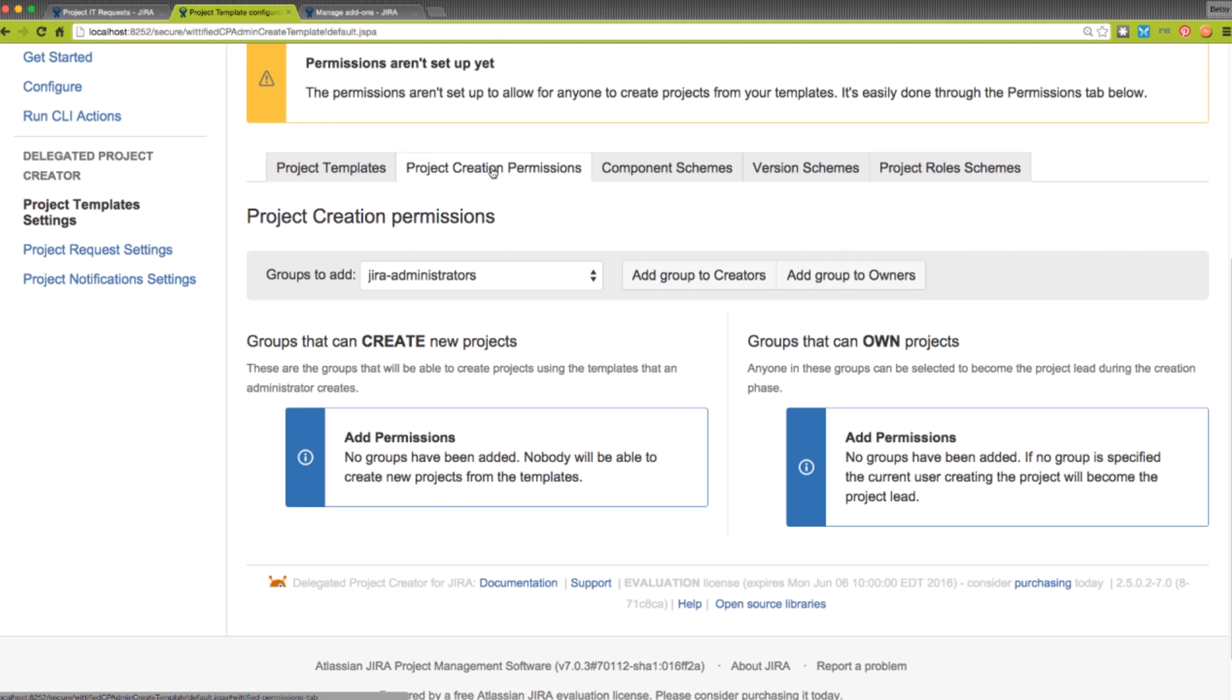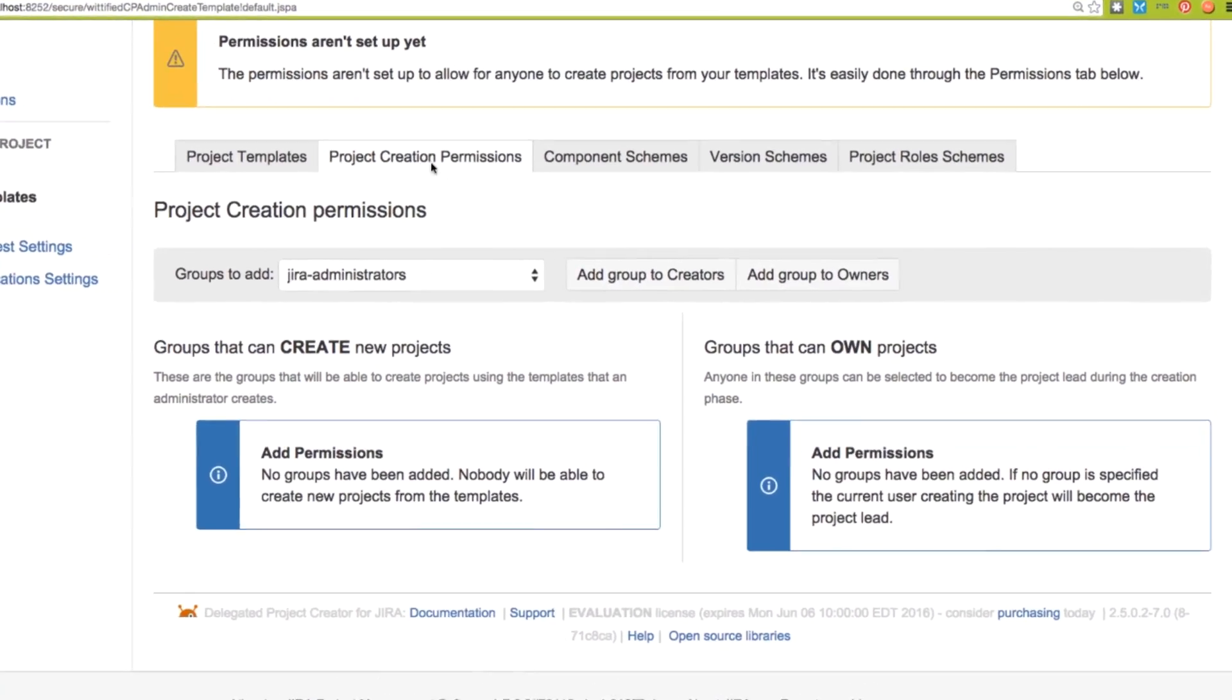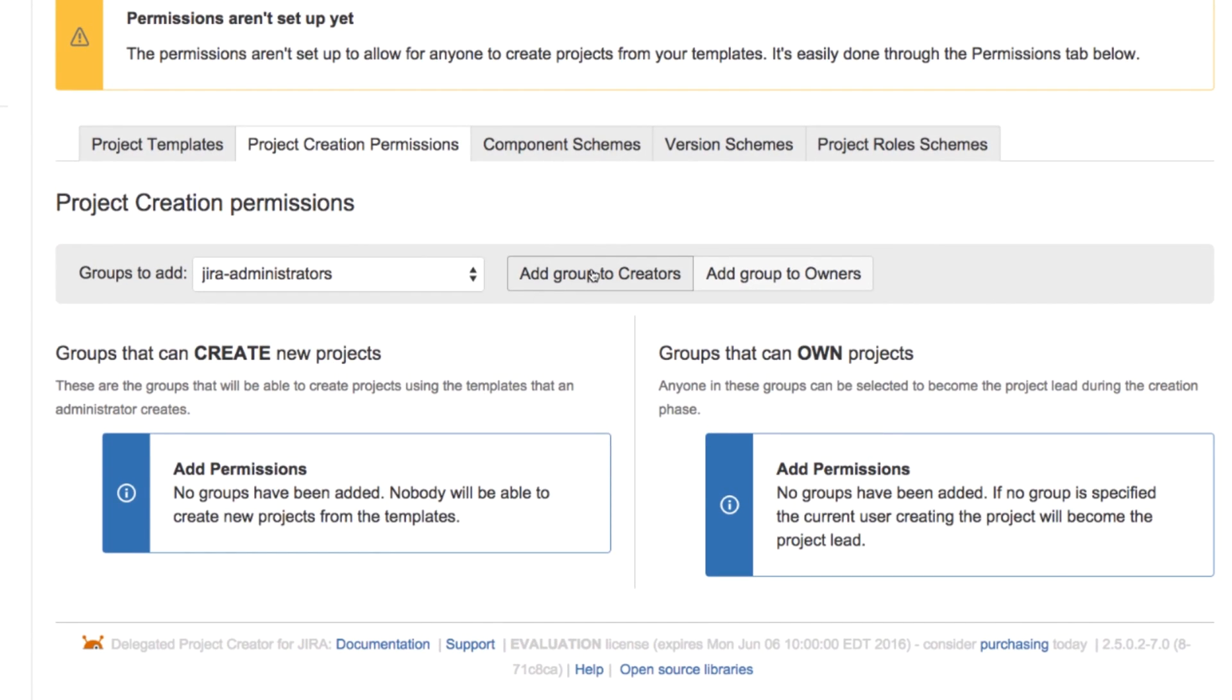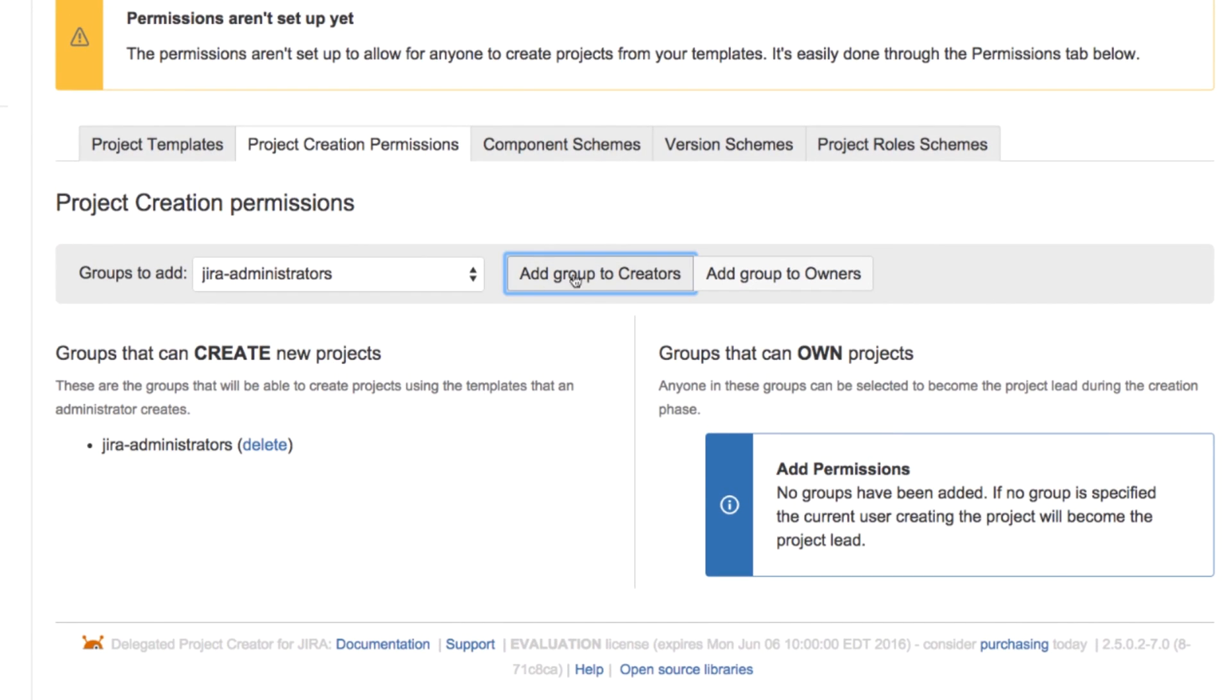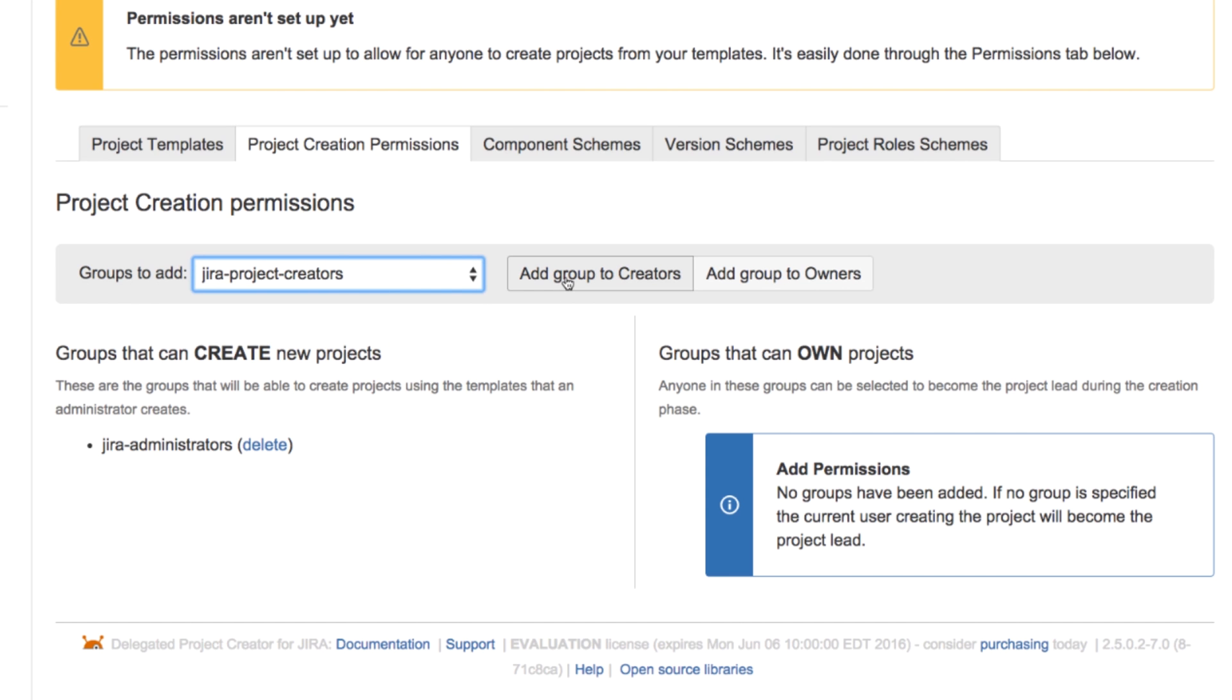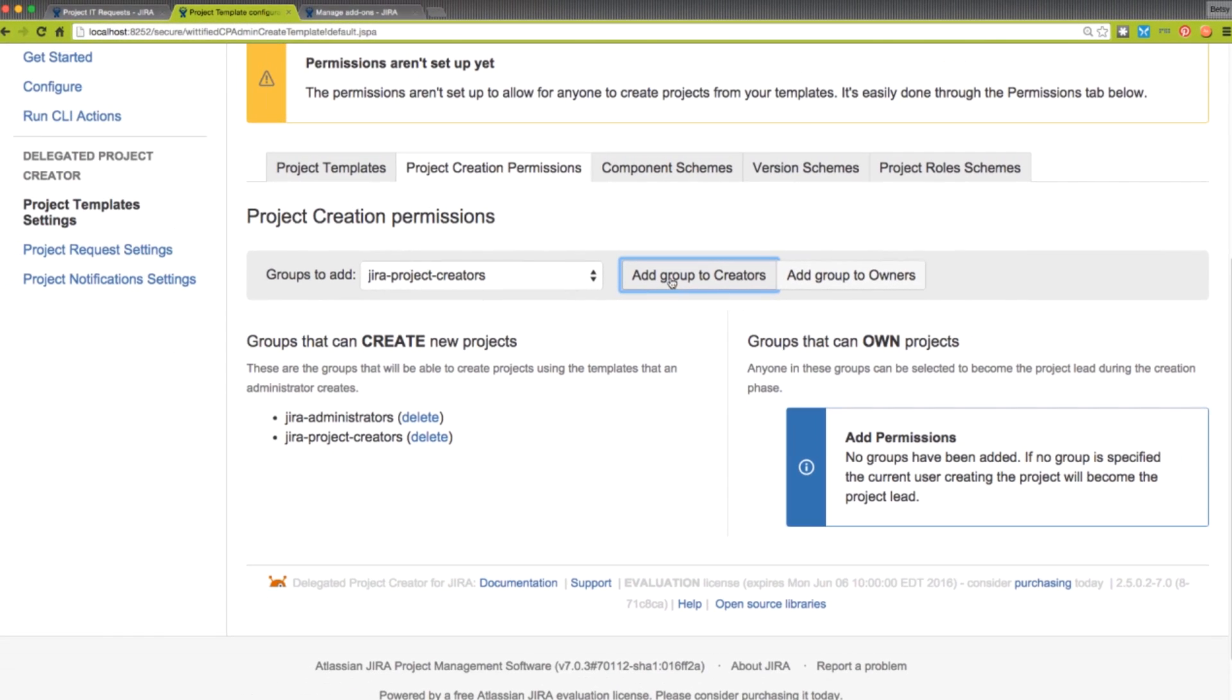We're going to give the ability to create projects from templates to the JIRA Administrators group, as well as a special group that we've created. Now, we'll give the own projects permission.